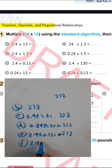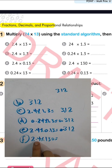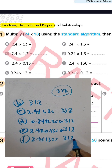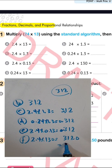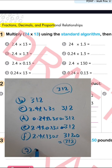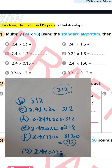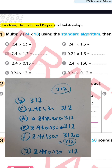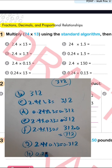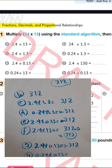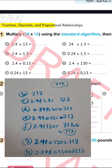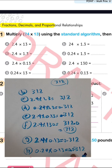Letter (f): 2.4 times 1.340 — the trailing zero cancels, so the result is 312 with the point after one place, giving 31.2. Letter (g): 2.4 times 0.13 — the result is 312 with the point after two places and one place, so after three places: 0.312. For 0.24 times 0.13, the point is after two places and two places, so four places total: 0.0312.